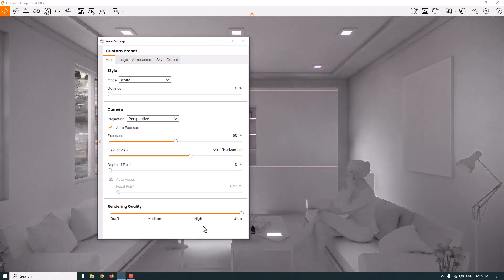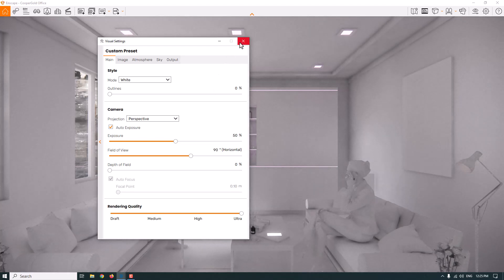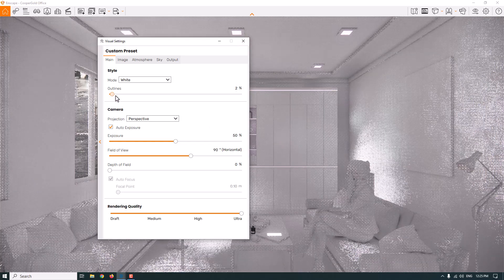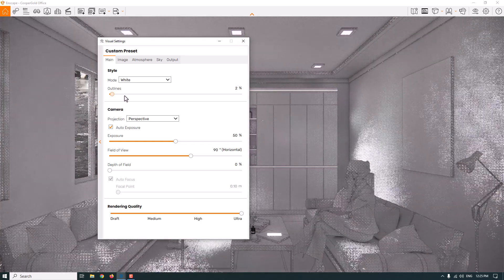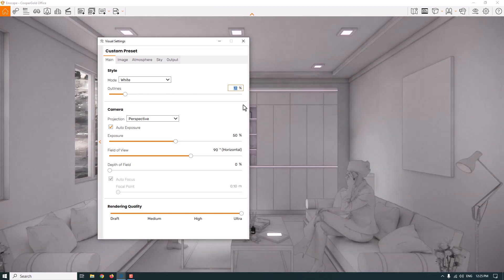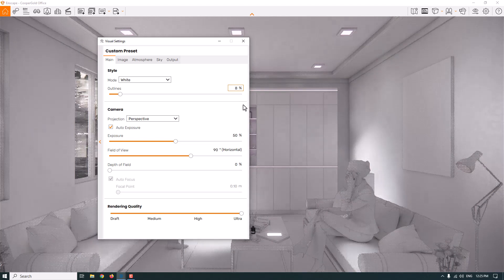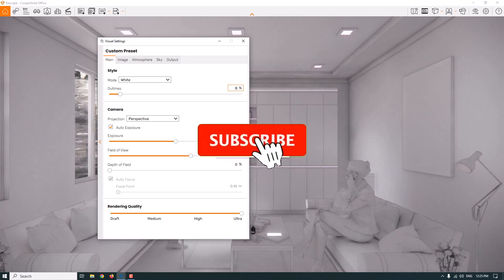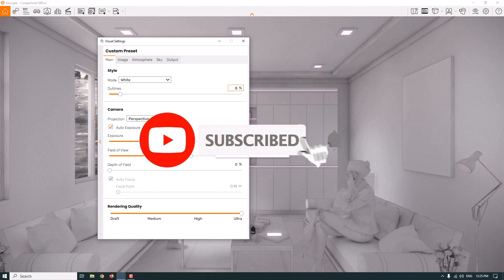When I increase the rendering quality to Ultra, the light calculation and GI information improve in Enscape 3.5. In the white rendering mode, you can use the Outline option to create differences between edges and faces. I can change this value to 8% and adjust the exposure from 50% to about 56%.